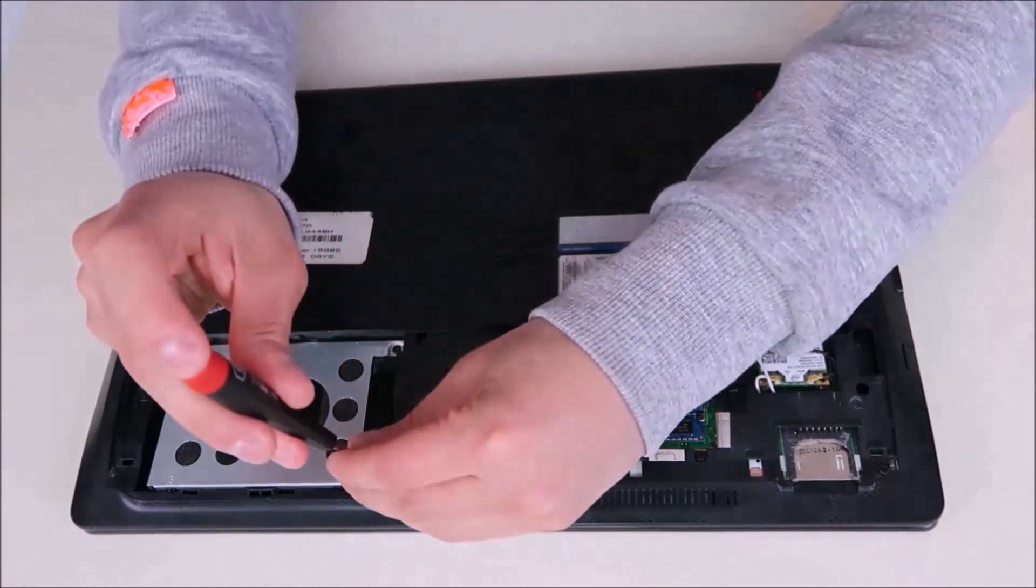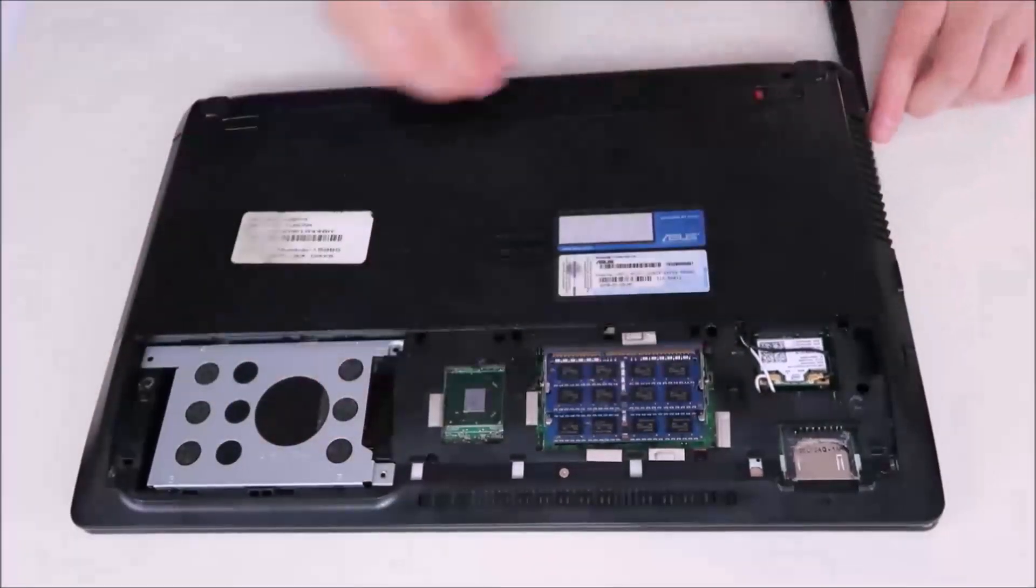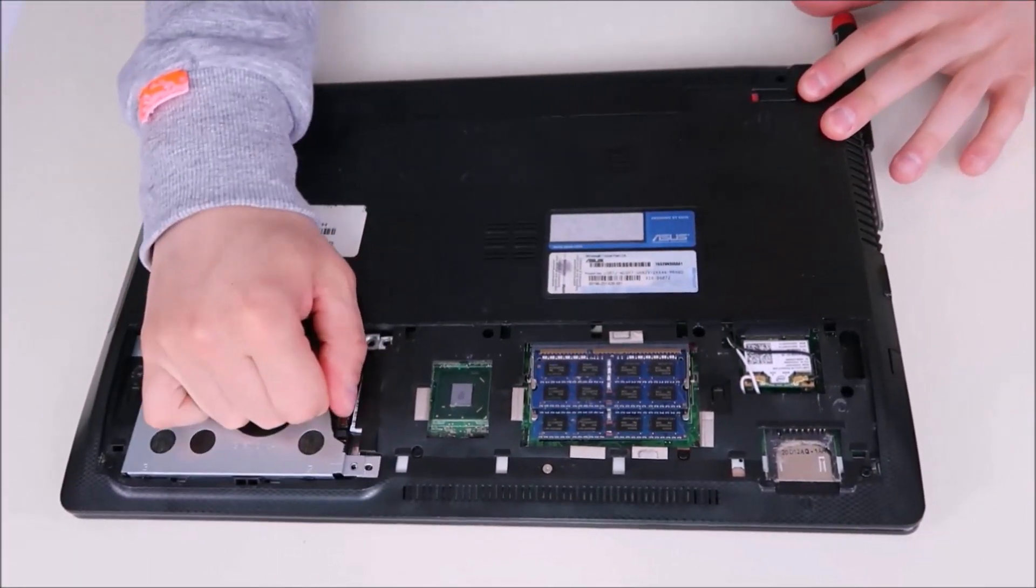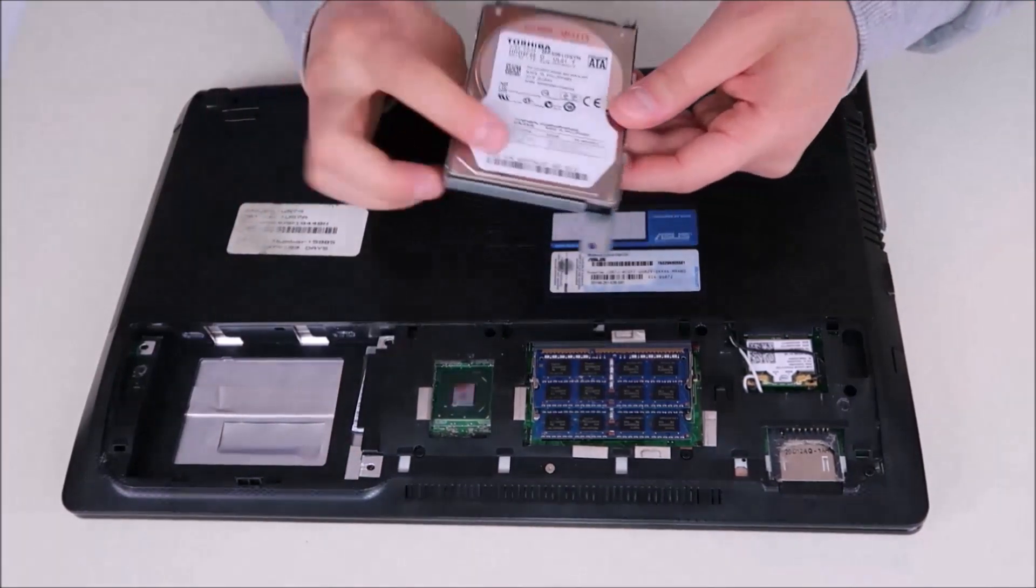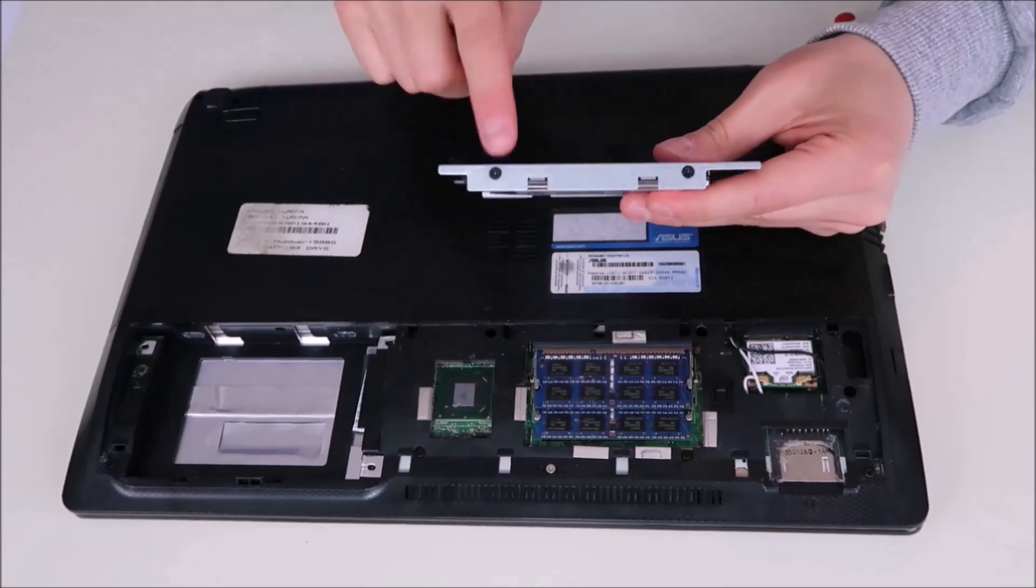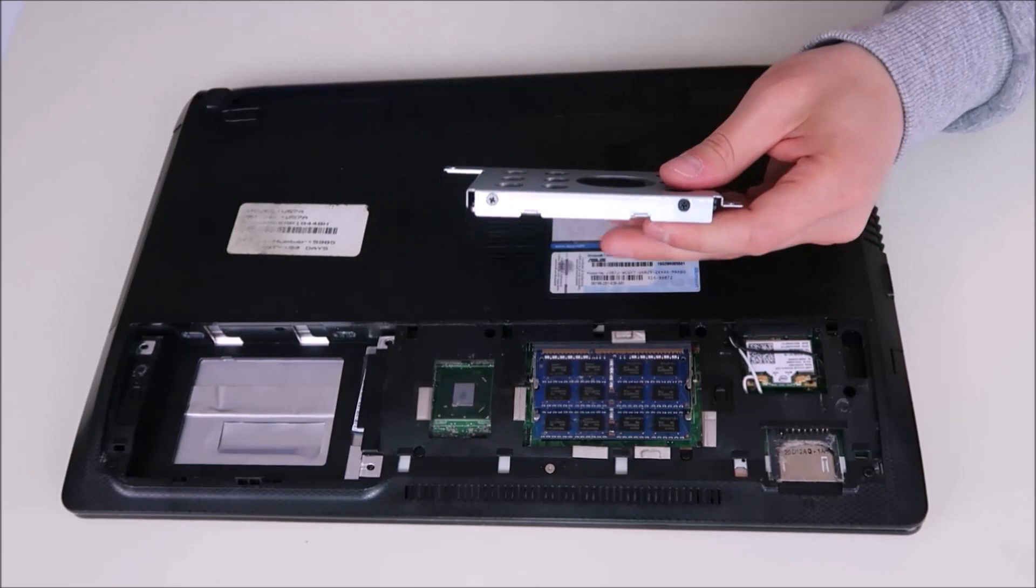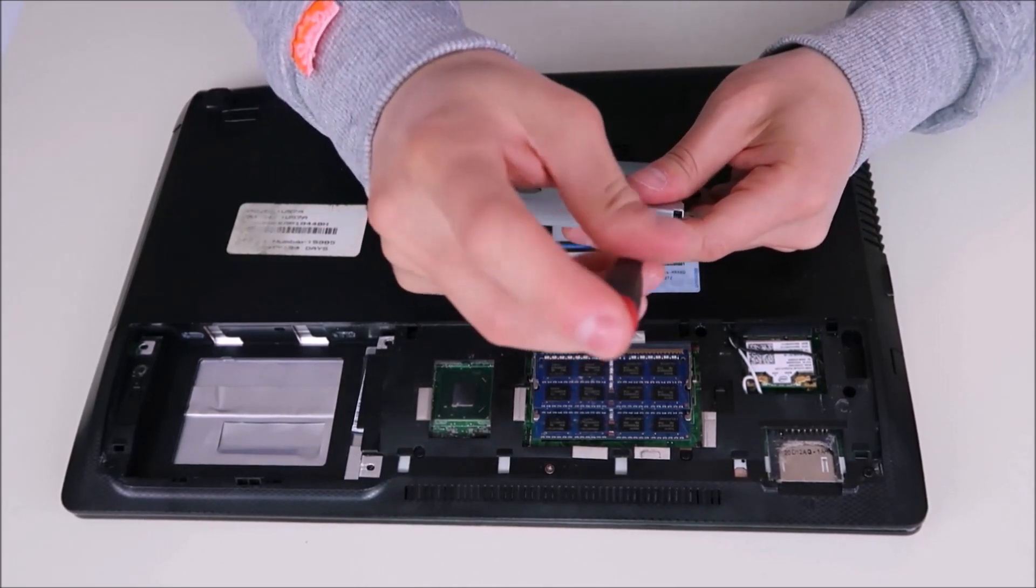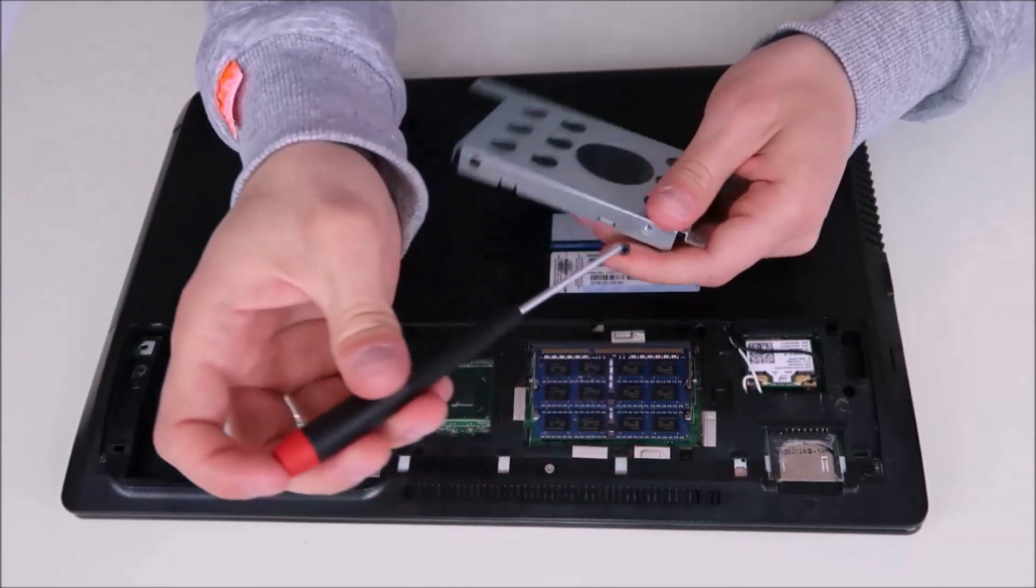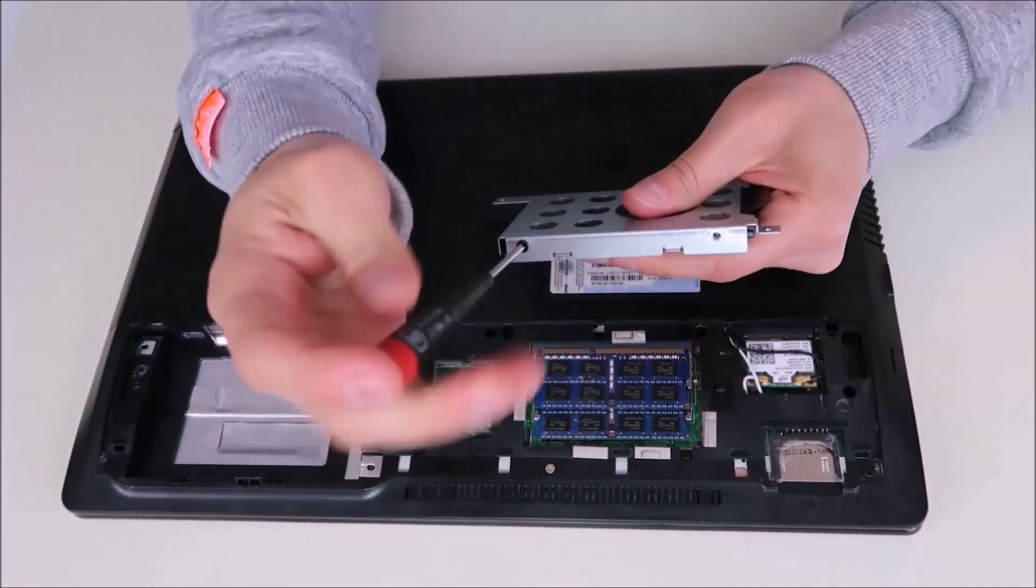So you undo the screws holding the caddy in. And then I pull the caddy away from the port, and the hard drive releases. Now, usually hard drives and caddies are held in by two screws on either side. Unscrew those screws, and the hard drive comes out. Keep in mind to keep your screws separate when you're doing computer repair. Not all screws are the same length or width as others, and you shouldn't use screws that are set for one purpose for something else.